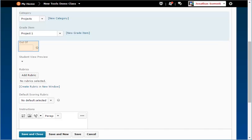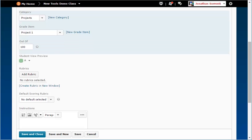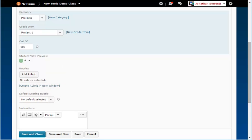In the Out of field, type in the maximum points of this assignment, such as 100. If you're going to grade this assignment using a rubric, make sure you have already created the rubric and use the Add Rubric button to select it. If you need help creating a rubric, please watch the Creating Rubrics demo.